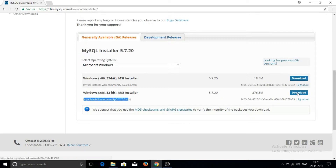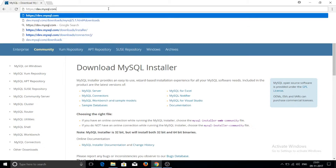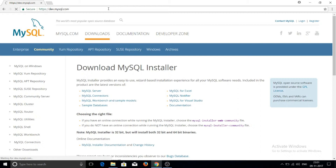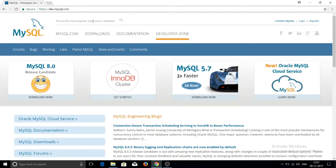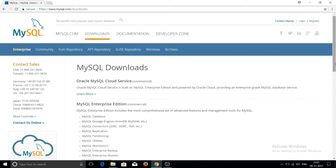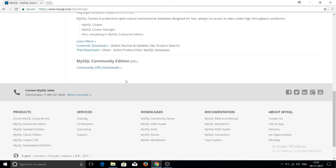When you click download it will start, but I am cancelling since I'll show the alternative path. If you navigate directly to dev.mysql.com, go to the Downloads option, scroll to the last part of the screen, and click on MySQL Community Edition.